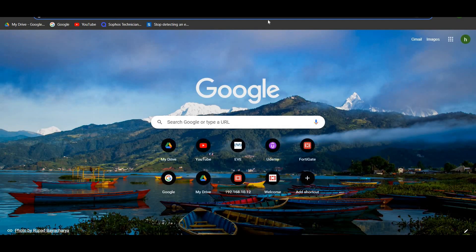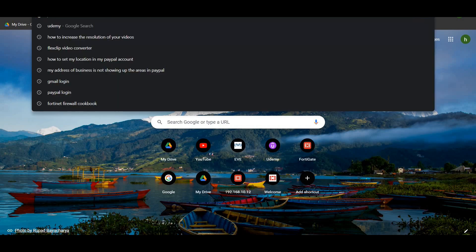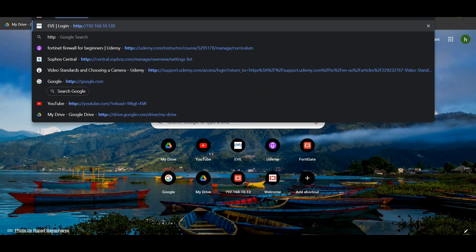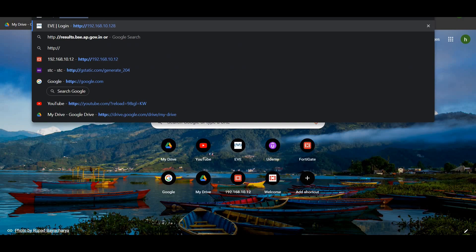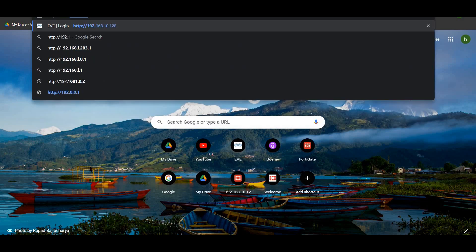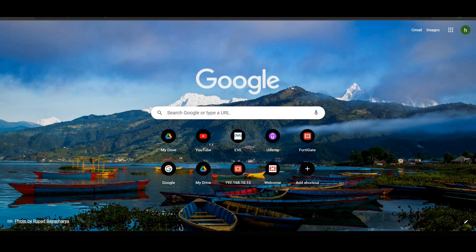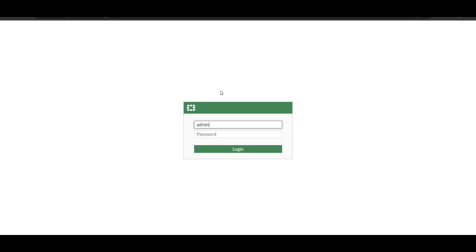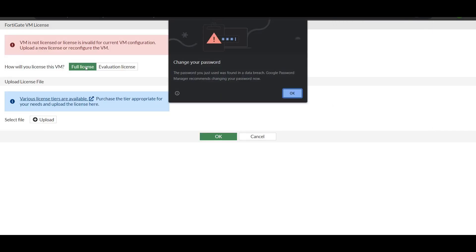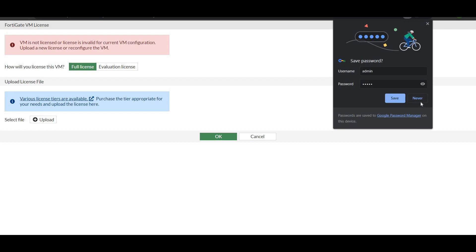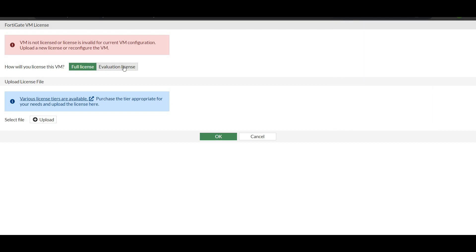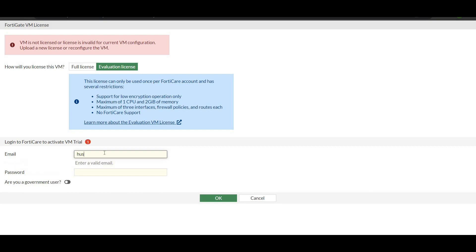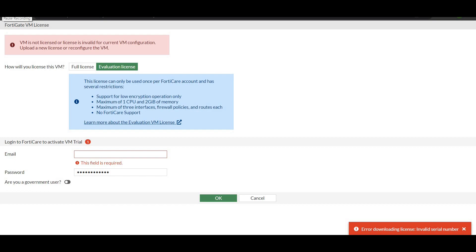We go to our browser and type HTTP 192.168.10.133. We can see the login dashboard asking us to authenticate. We click on evaluation and type the username. When I type my username, it gives an error: downloading the license invalid license number.